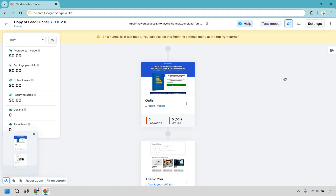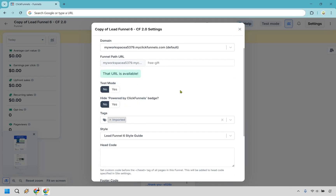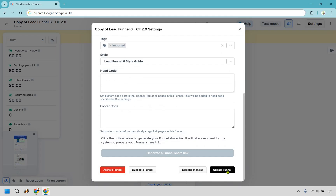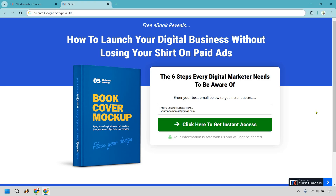We're pretty much done. As I mentioned, I'm not going to work too much on aesthetics — getting something up and running is so much better than getting it perfect. Now we need to turn off test mode. Go to settings, change the funnel name — I used 'lead funnel' and for the funnel path I did 'free gift.' Turn test mode to no. You can also hide the powered by ClickFunnels badge. When you scroll down, make sure you click on update funnel — if you just change the settings and don't click update, nothing is going to change. Now it is saved and live. I'm going to open this URL up in another tab.